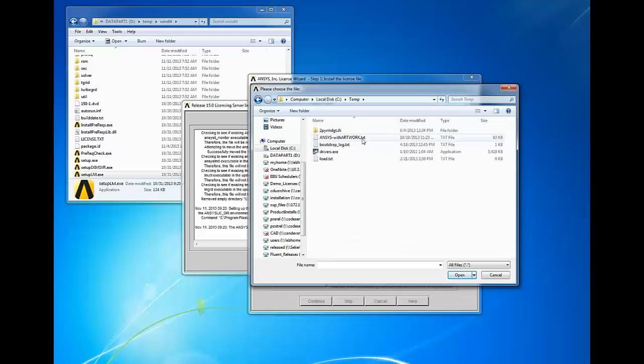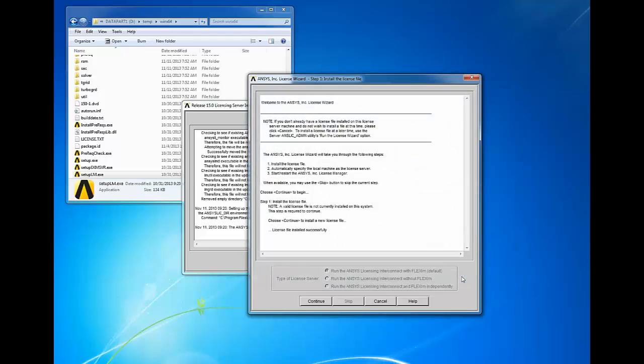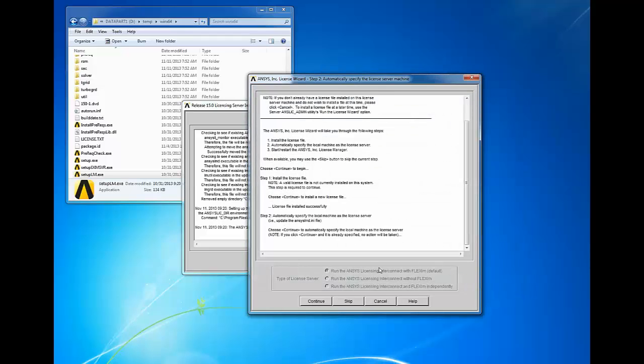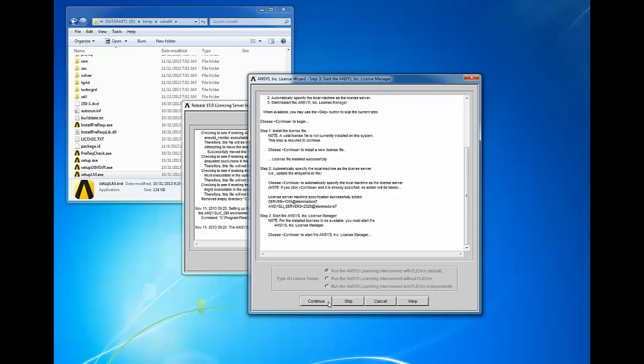Browse to your new license file and click open to install the selected license. Next, click continue to specify the local machine as the license server. If you already done this for a previous version of ANSYS license manager, you'll have the option to skip this step.